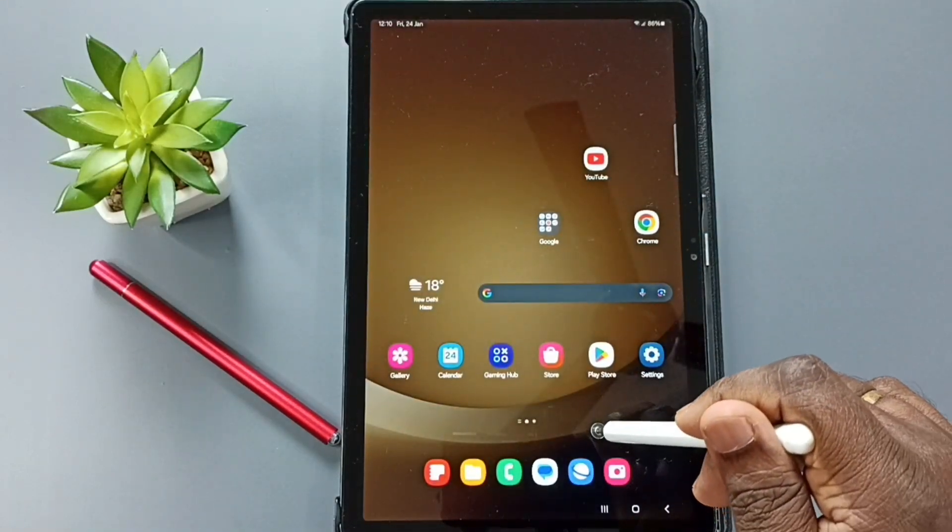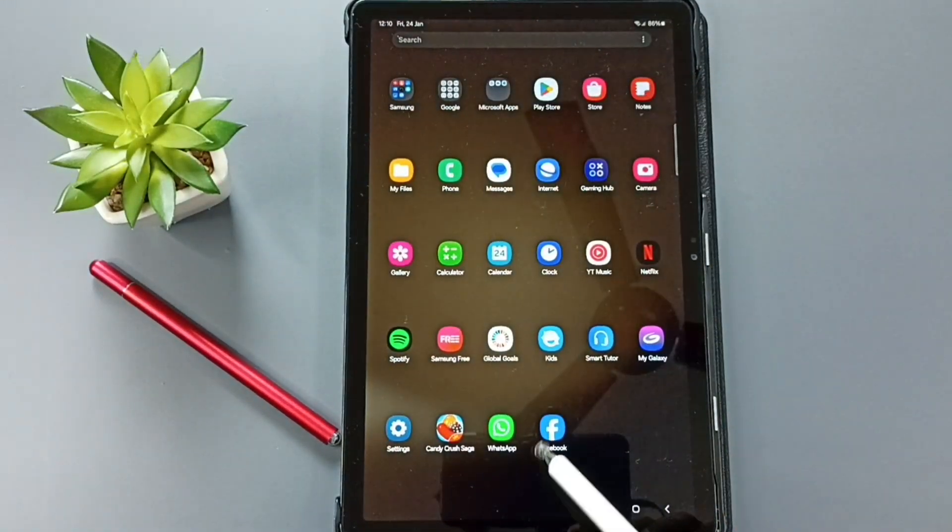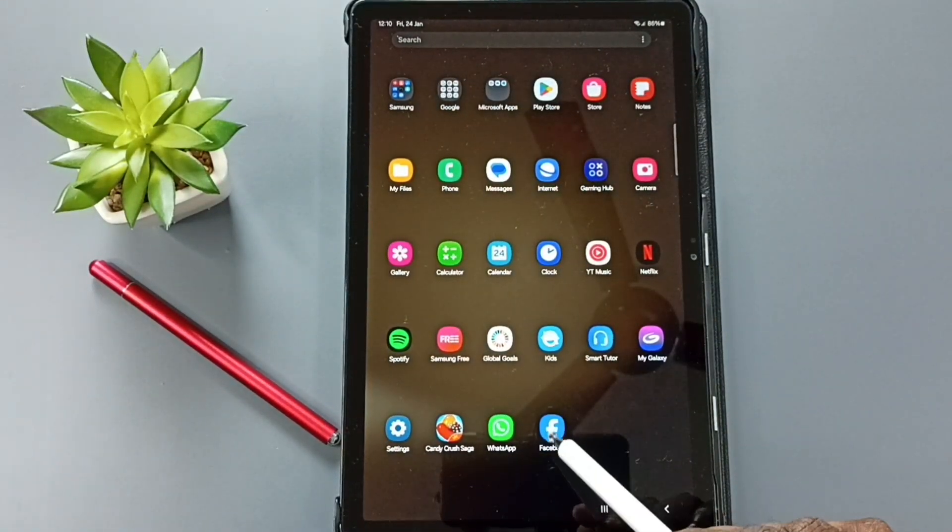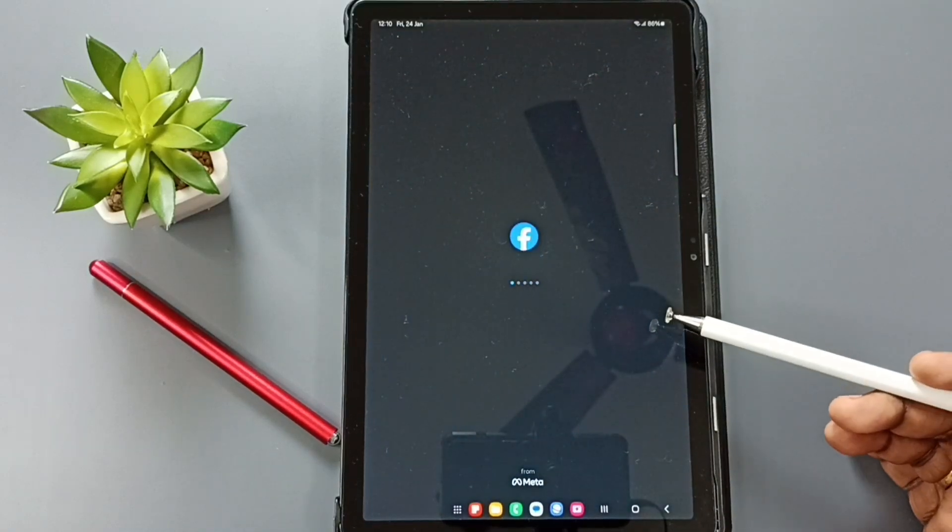Then from bottom swipe up. And here you can see Facebook. Tap on this icon. Done.